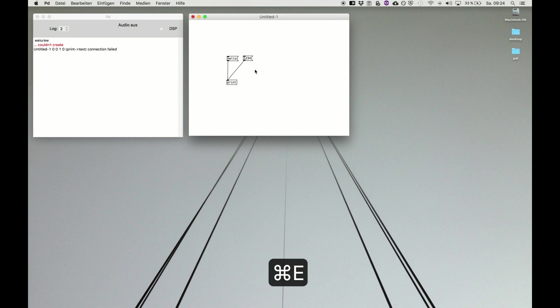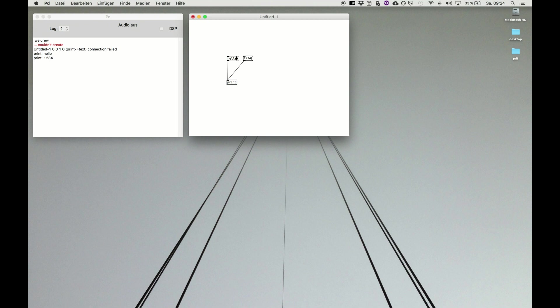We hit command E for live mode and now this is executable. Clicking hello makes hello appear on the PD window. Clicking the number makes the number appear. So this is the whole logic of Pure Data. You execute messages and data and send them via cords to another object, and at the end there is the result of the code that you want to write.